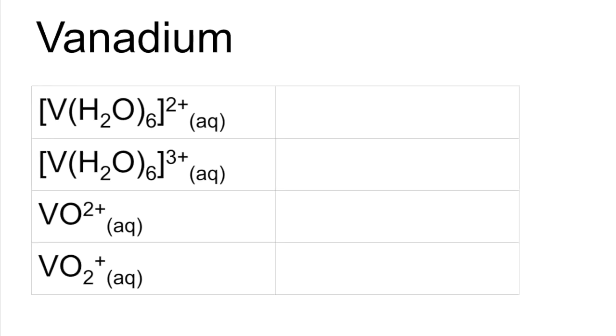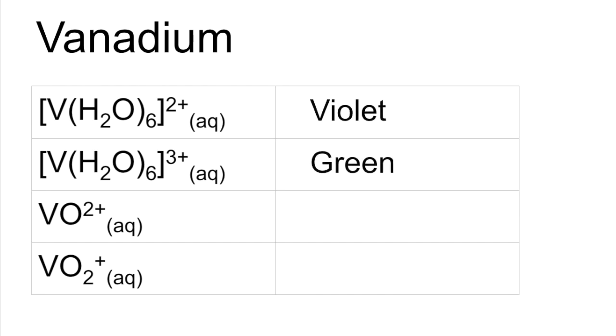Vanadium. It's got Violet. Green. Blue. And Yellow.